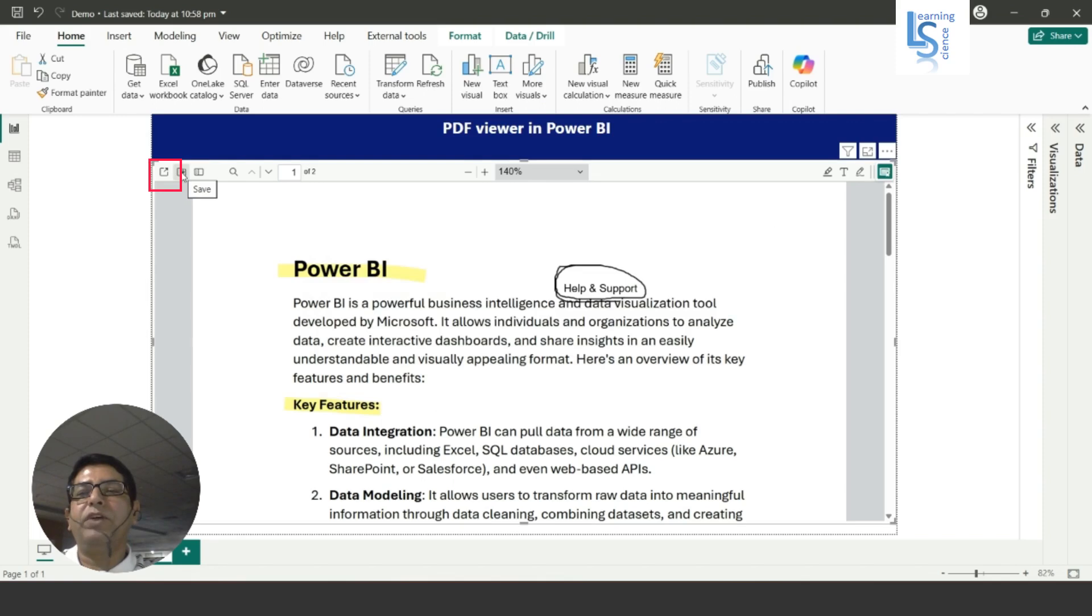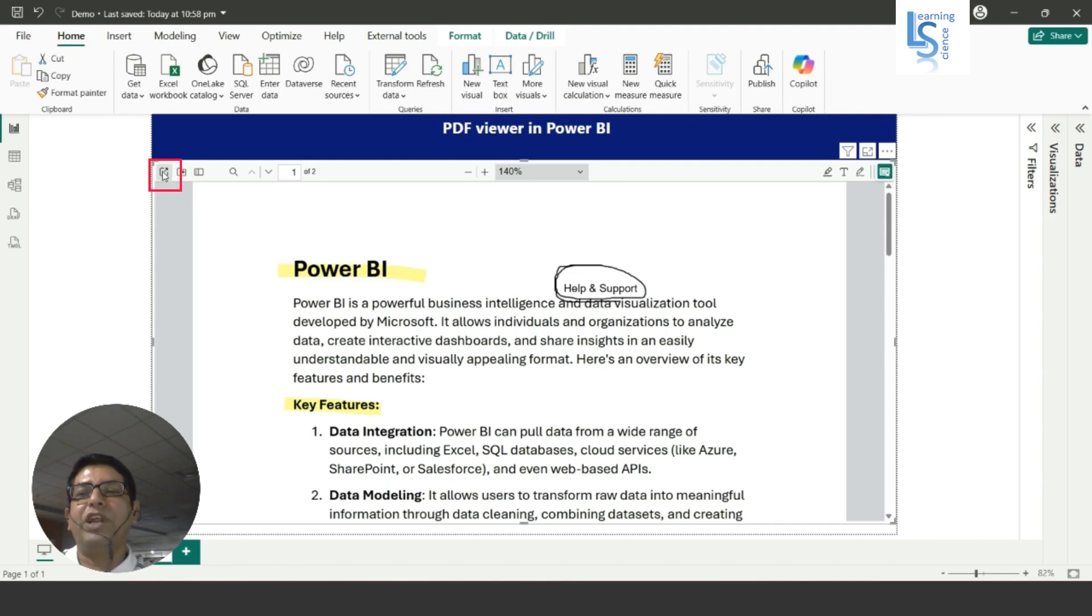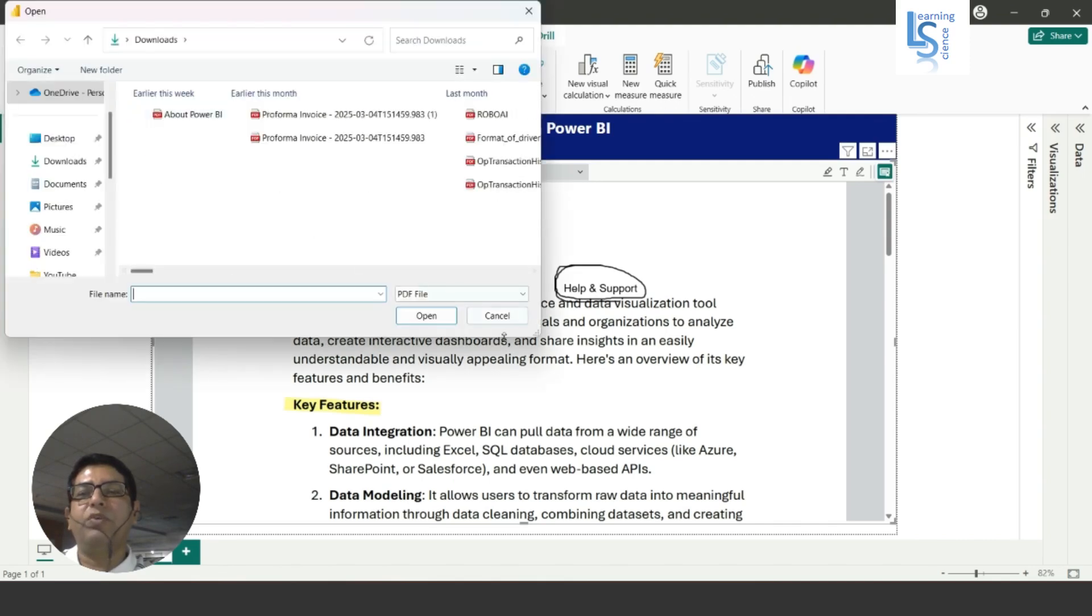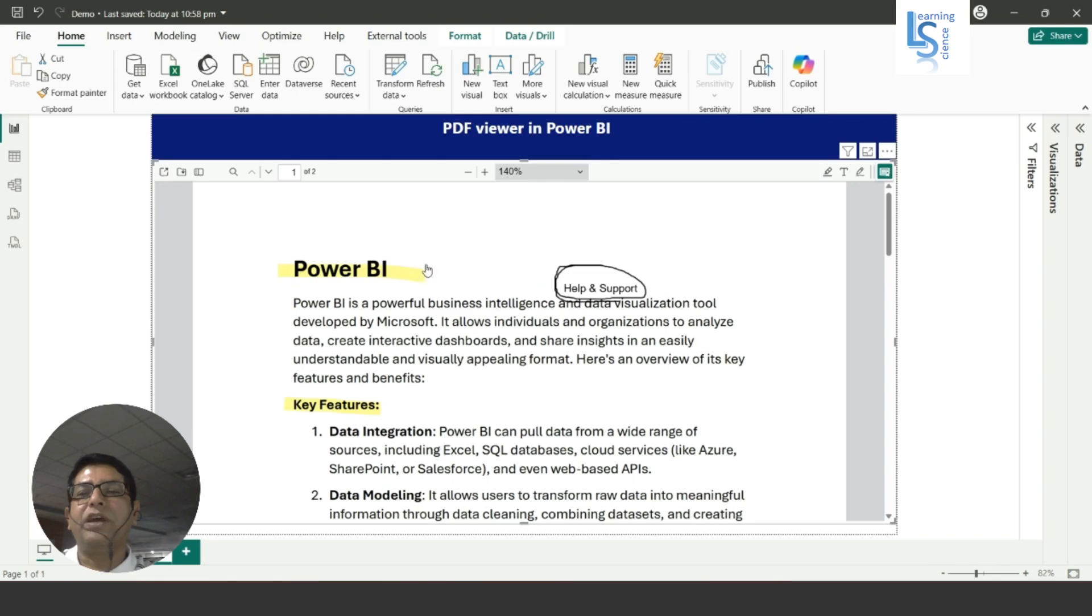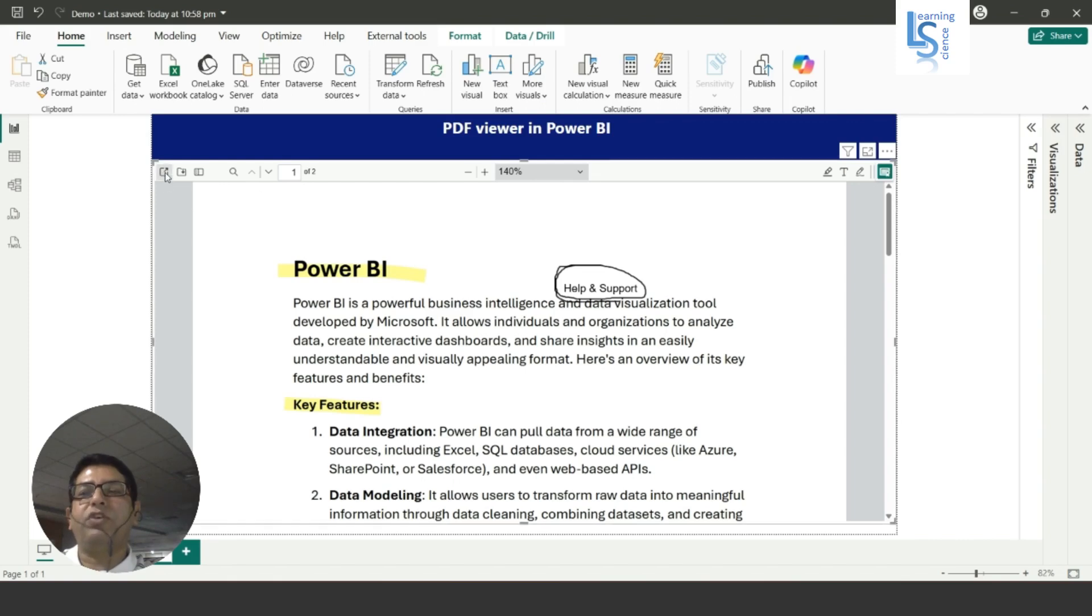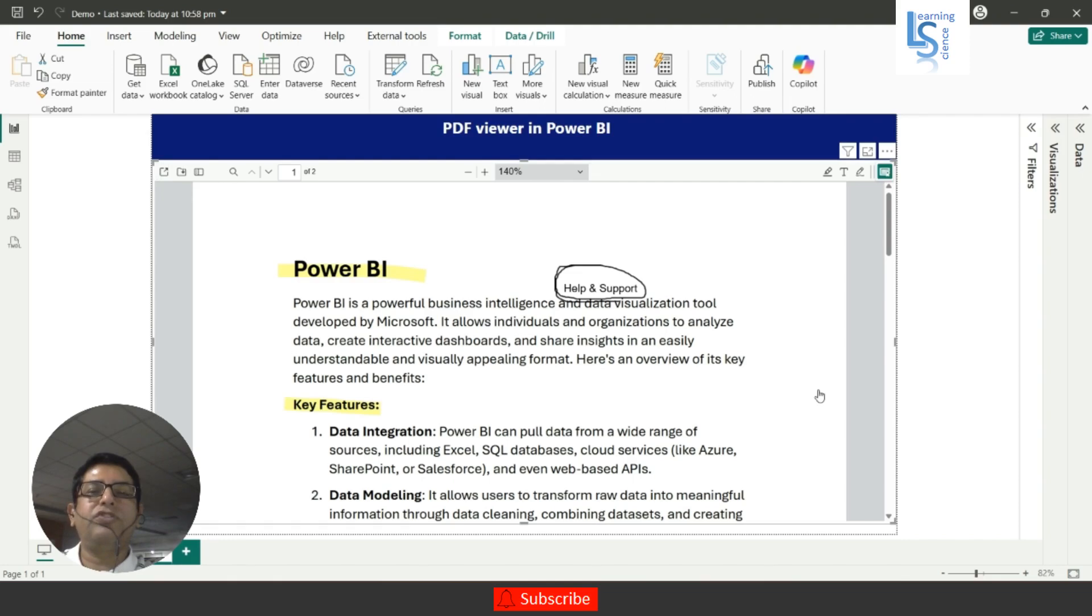And here if you want to change this file, the open file option is still available. So if you click there it will open another file and it will replace this file with a new one. This option will also be disabled when you publish this Power BI report to Power BI service.